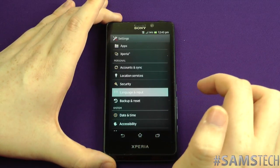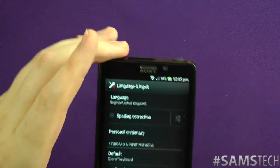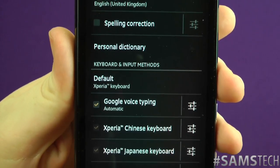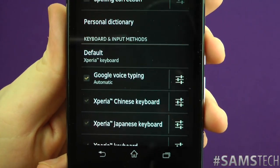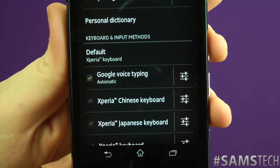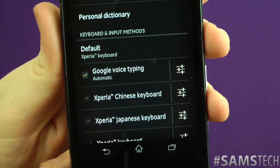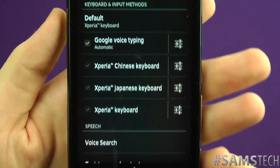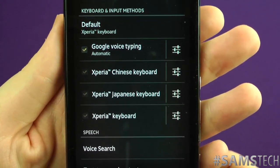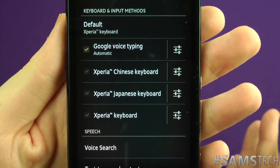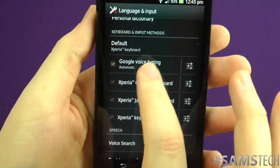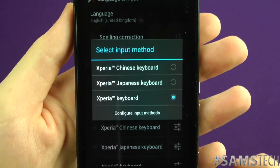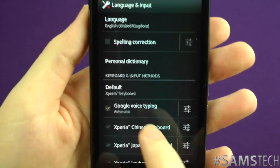So let's just go down to Languages and Input. A lot of people want to know not just the languages but also the keyboard options. Straight out of the box it has Google Voice Typing, a Chinese keyboard, a Japanese keyboard, and the normal Xperia keyboard. Sony are basically covering most countries right out of the box with all these different keyboards. The default is the Xperia keyboard, but you can also have Chinese and Japanese.